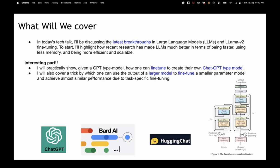I will also cover a trick by which you can take a larger model and fine-tune a smaller model. This is helpful if you're working in projects or industry problems where there's a cost associated with using LLMs. When using a smaller model — say a 7 billion parameter model that can fit in a single GPU — the performance may not be as good as a larger model. I'll show how to use this trick to fine-tune your smaller model using data from a bigger model to get almost similar performance in that task-specific fine-tuning.